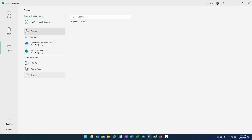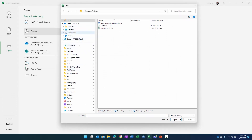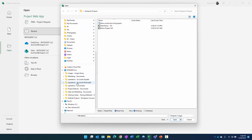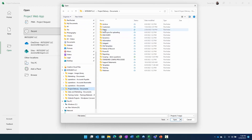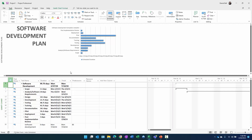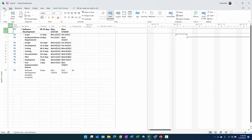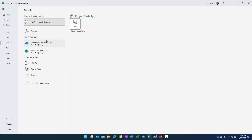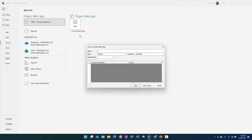I'm going to browse to where my project templates are, located in my delivery demo project templates folder. We're going to open the IT template and save it as a template. We select File > Save As, click Save, and call it 'Information Technology v1' with a type of Template, then click Save.